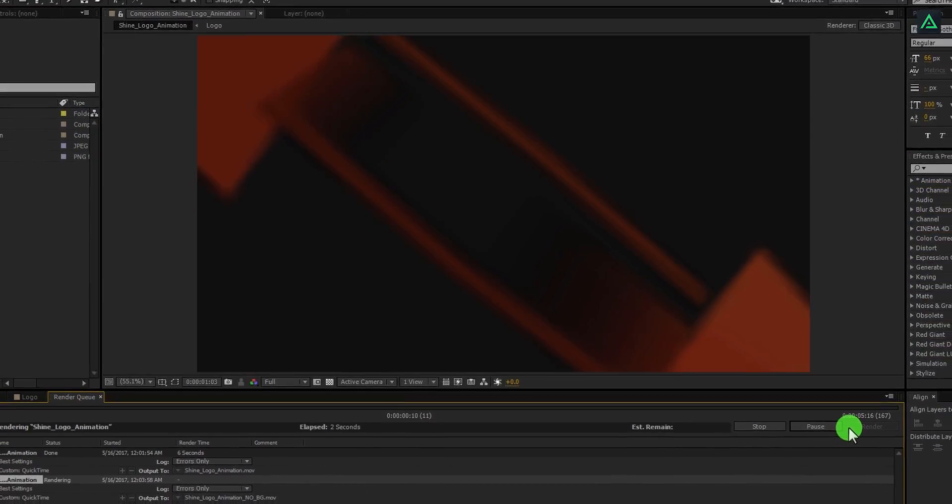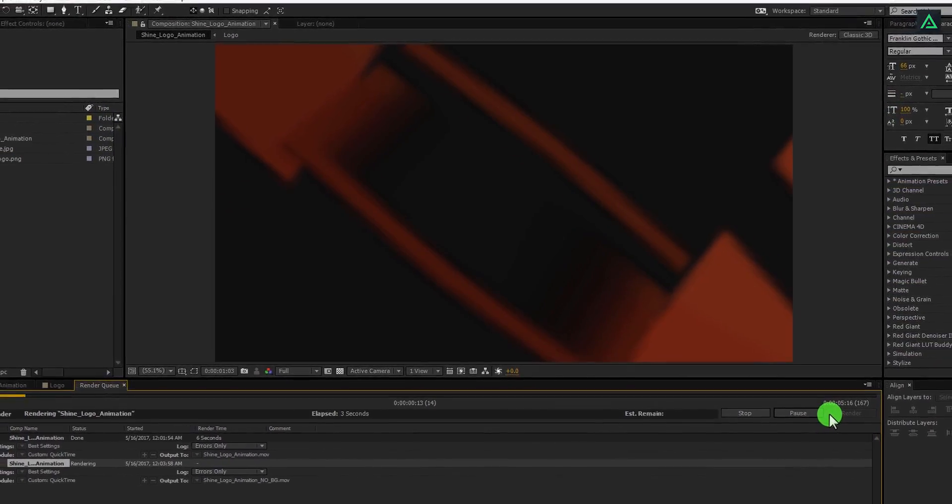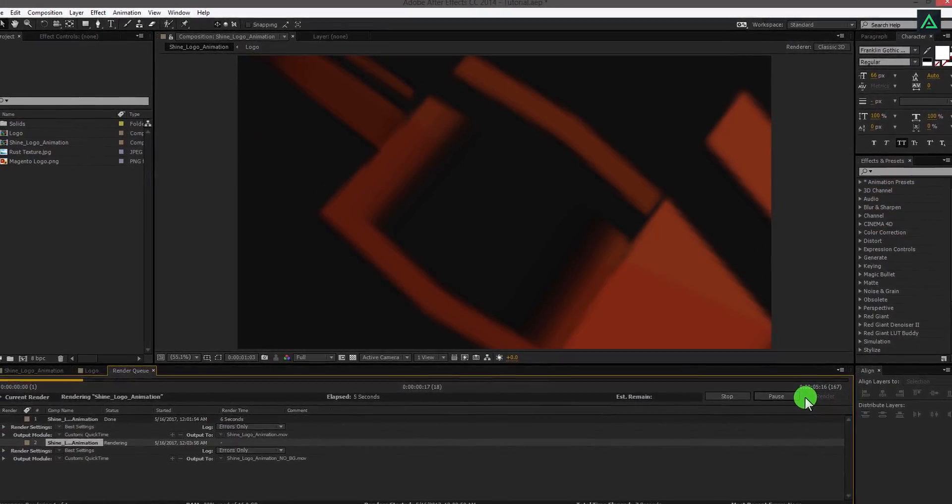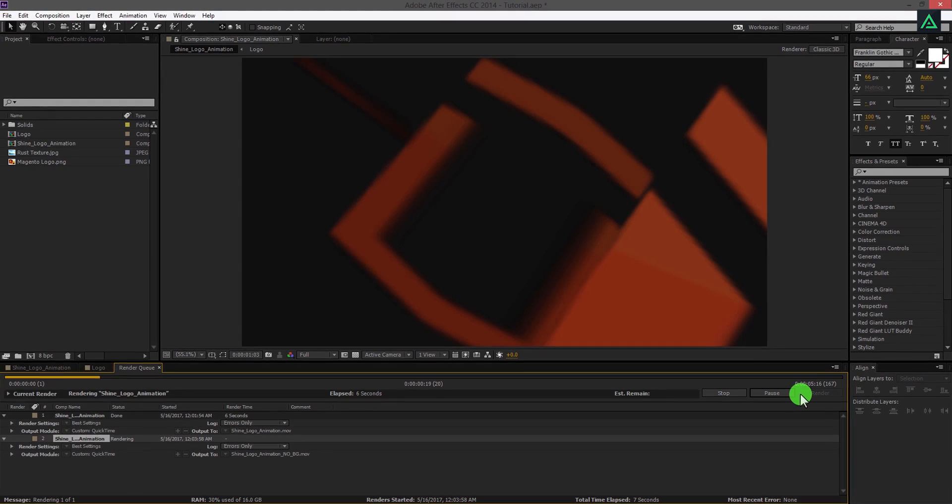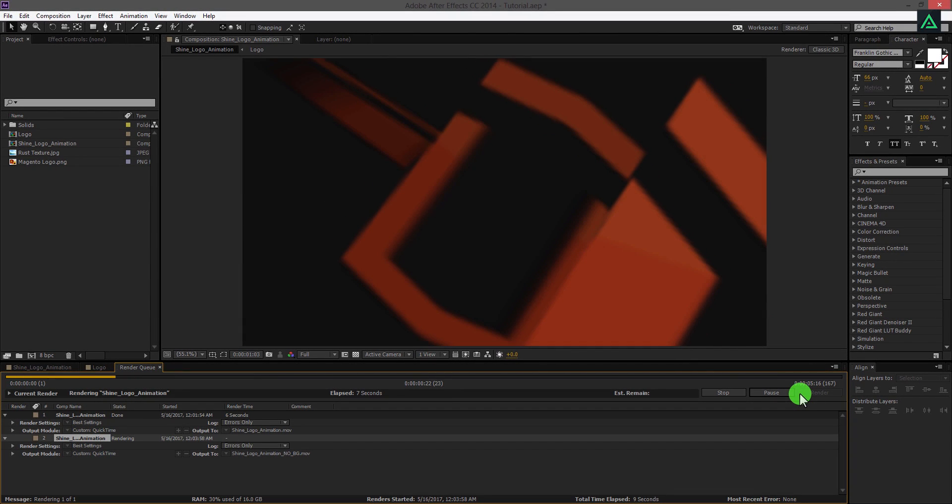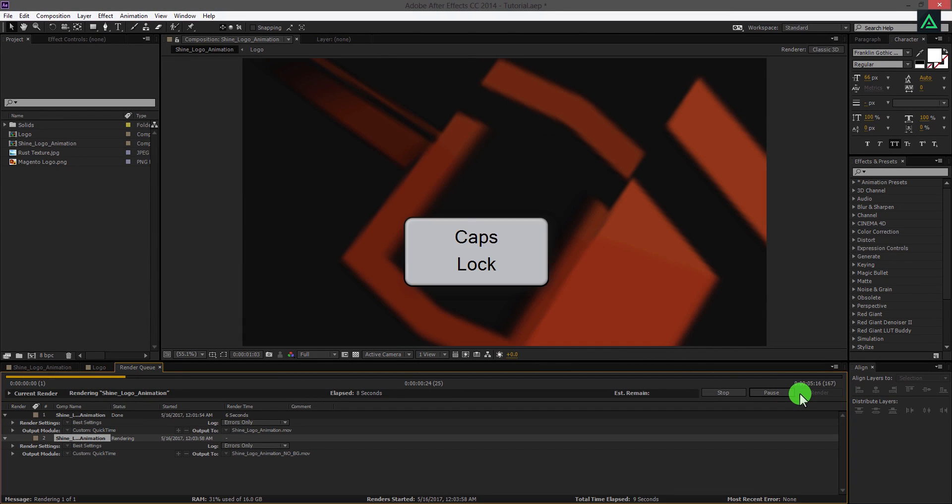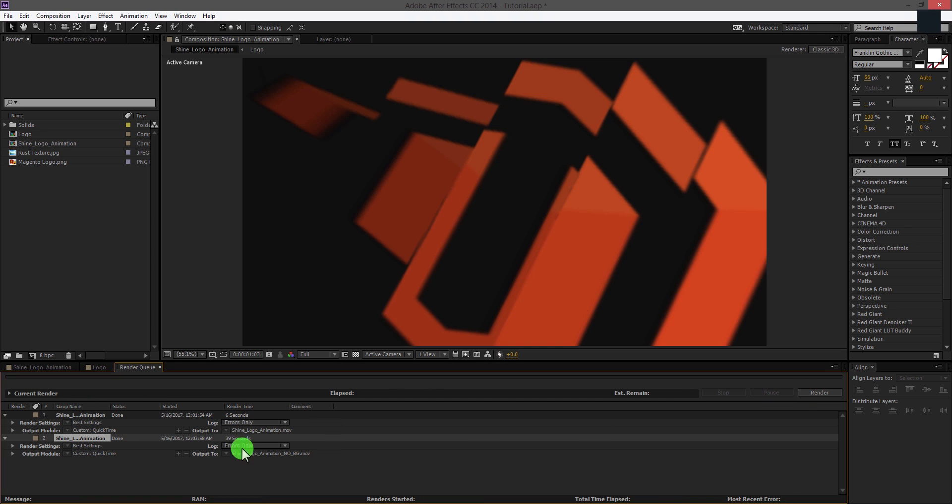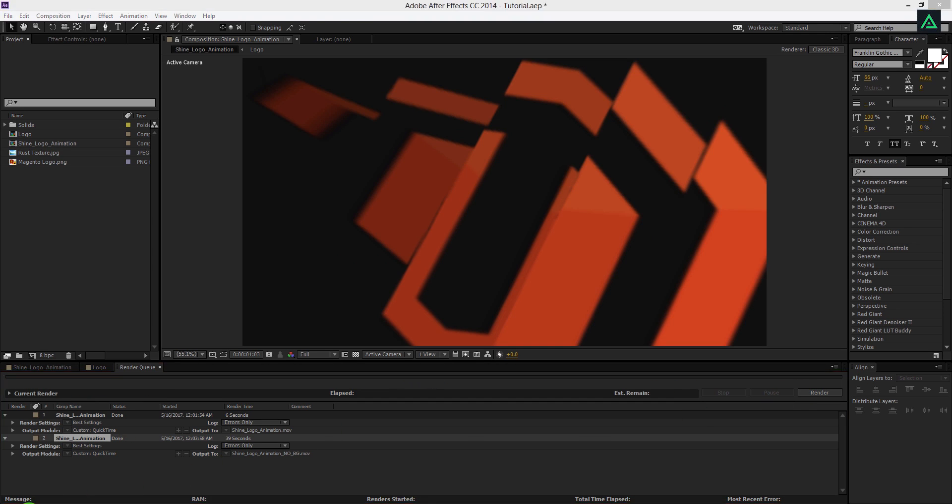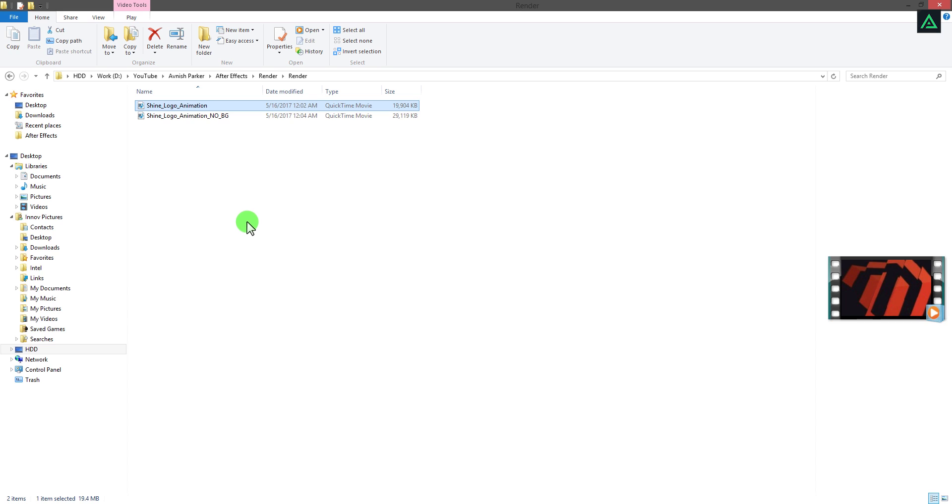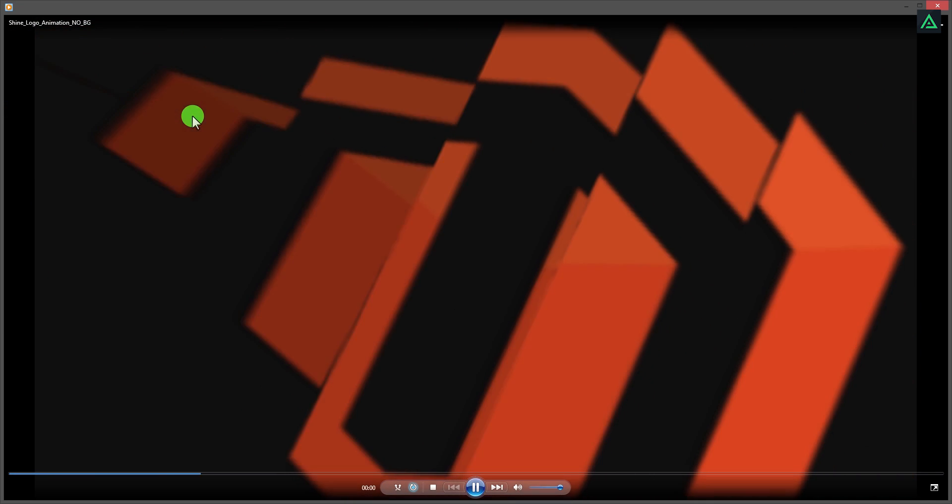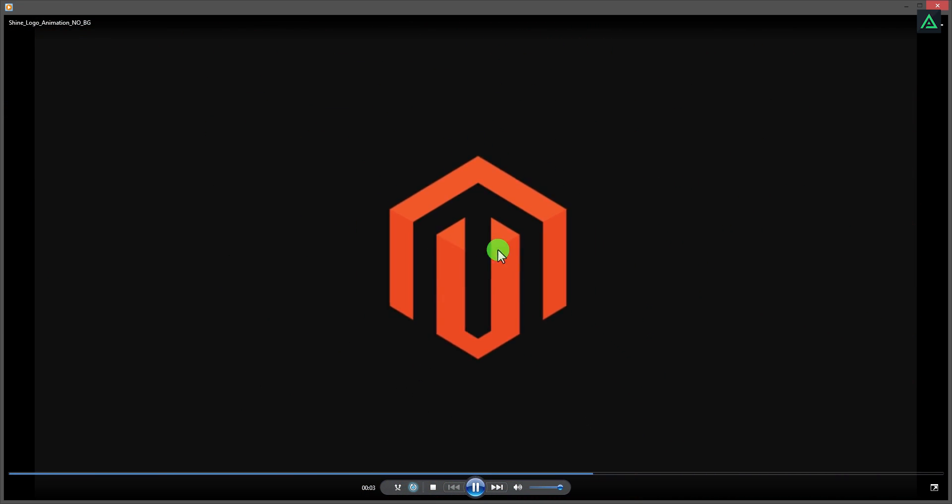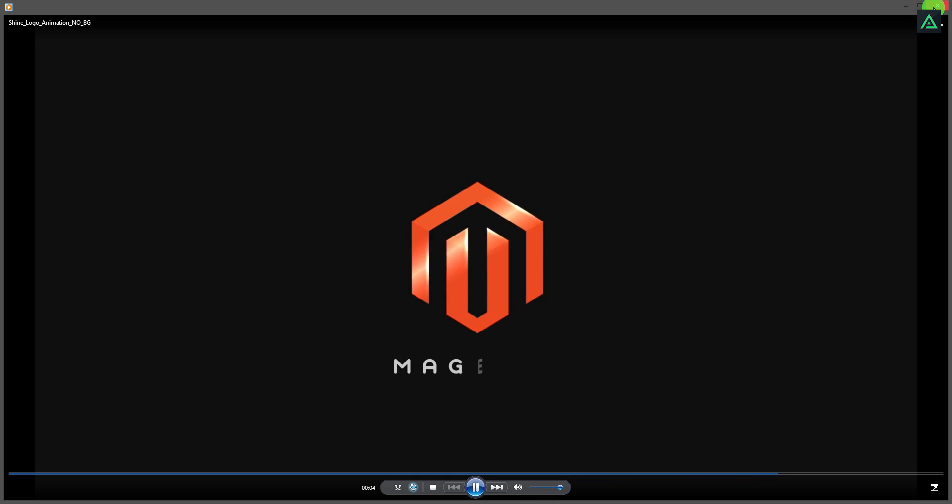One thing I noticed: if you turn on the caps lock key, you will turn off the live preview of the animation, and it will increase the render speed a little bit. Now we have our animation on a transparent background. You can place it on any background you want.